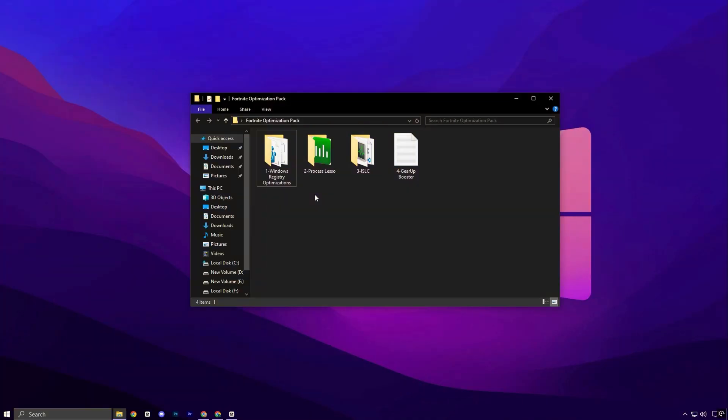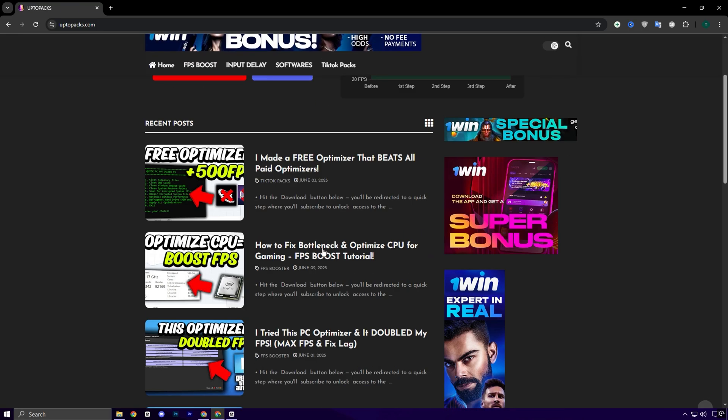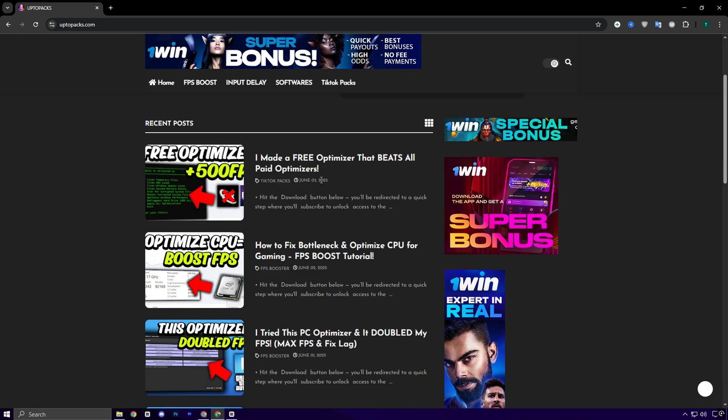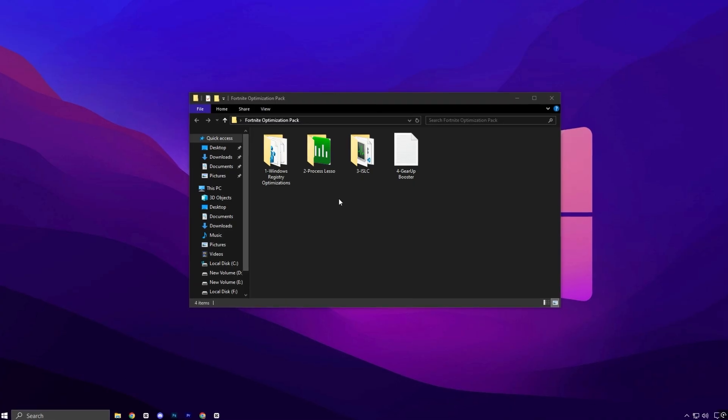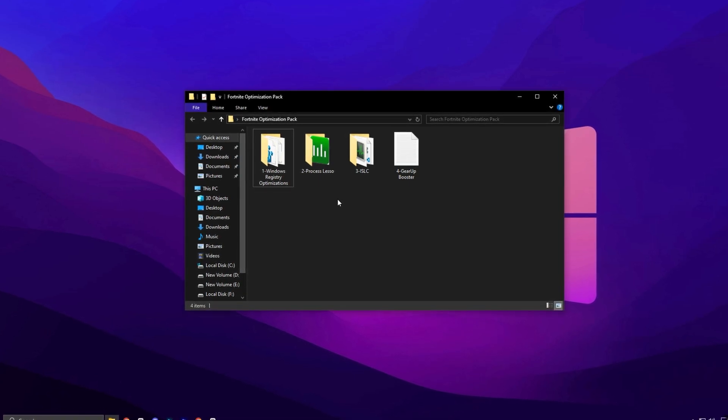If your goal is to achieve maximum FPS and zero input delay in Fortnite, make sure to grab my Fortnite Optimization Pack from the official website. The direct download link is available in the description below. Just head over to my official website, uptopacks.com. Once you're there, click on the FPS Boost tab. You'll instantly recognize the same title and thumbnail as this video, making it easy to find. Just click on it, and with a single click, you can download the pack.